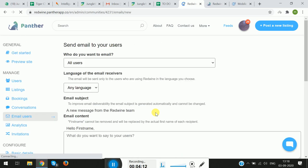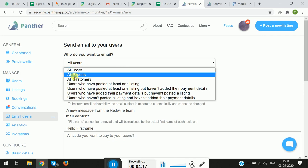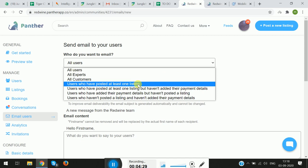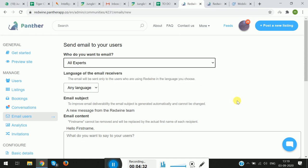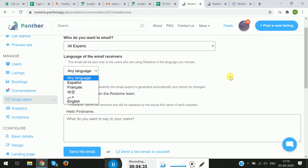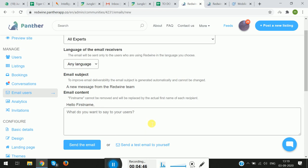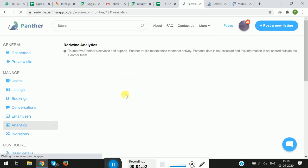Next we have Email Users. In this section, we give the admin the option to send an email to all users — experts or customers. There's a list of options, and clicking on any of these options you can send emails to them. For example, to send an email to all experts on the platform, you can select the language, type the email body, and send the email. You can also send a test email to yourself before sending to everyone.